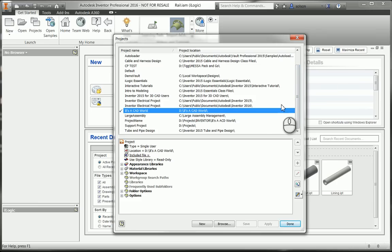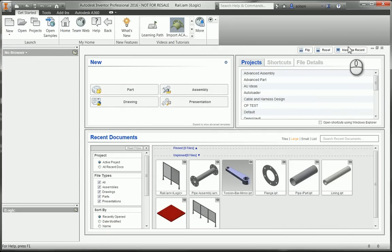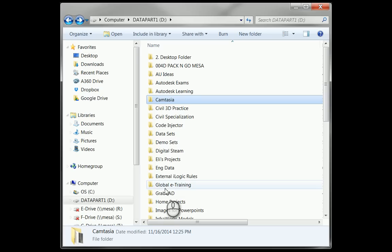So let's take a look at that. So I'm just going to say done to this dialog box here. I'm actually going to just minimize my Inventor here.